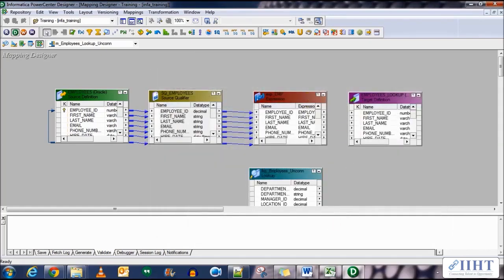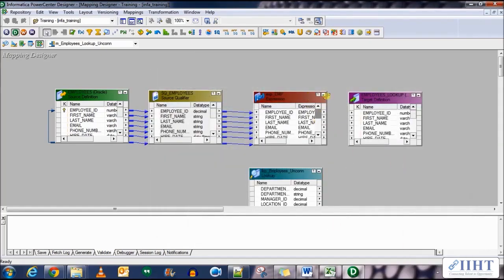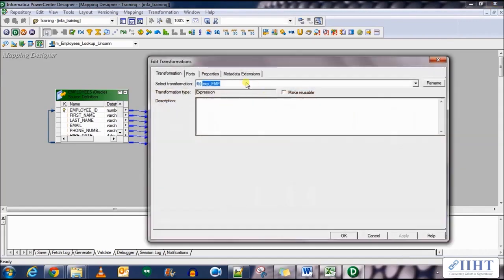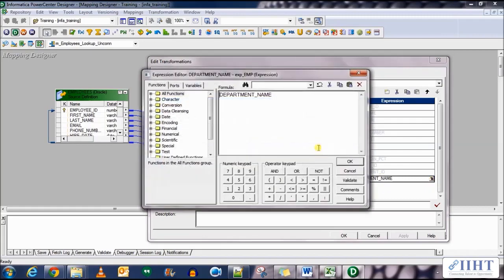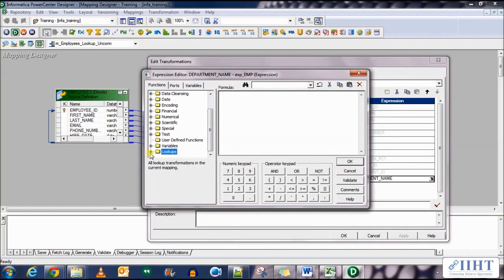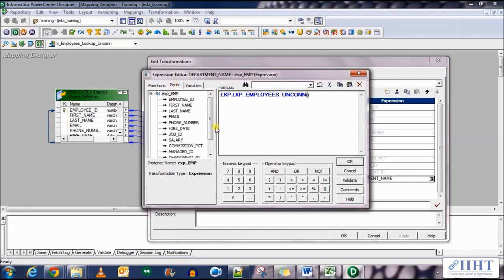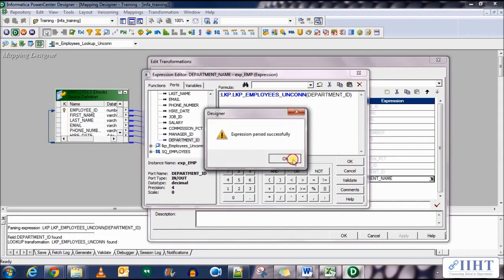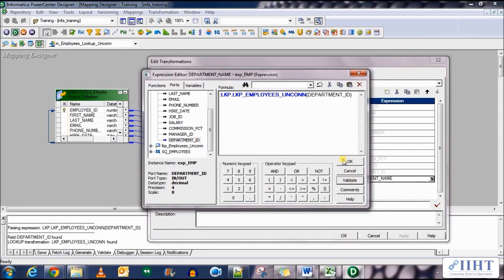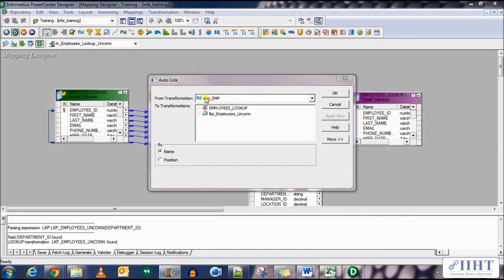Now auto link all the columns from the expression transformation to the target table. First, in the expression transformation, let's go to the ports. Department name, the port that we created. Edit expression and scroll down to lookups. Expand that and select the LKP_employees_uncon function and between the parentheses, write down the column name of department_ID. Validate this expression and click OK. Click apply, OK again.